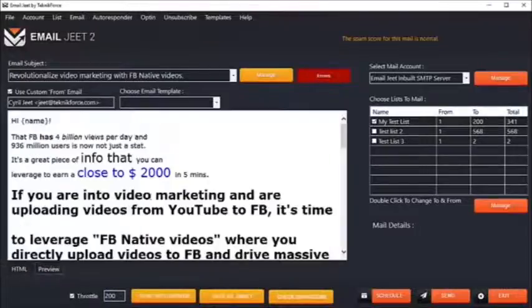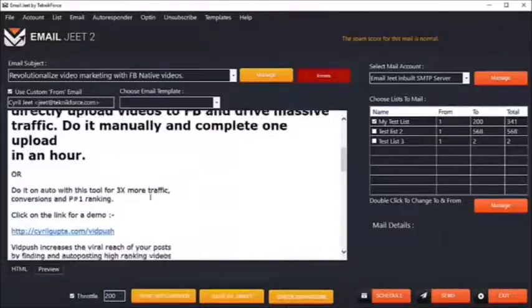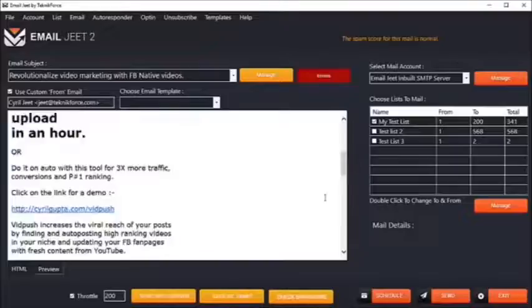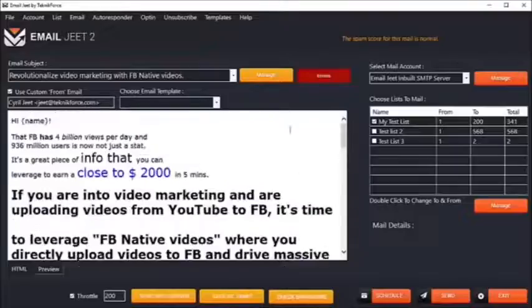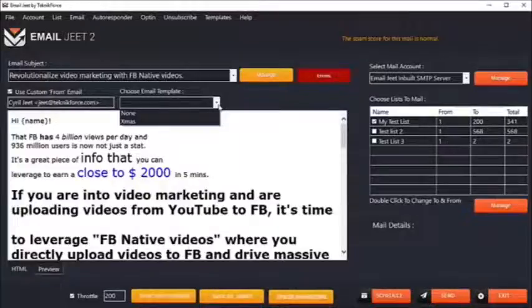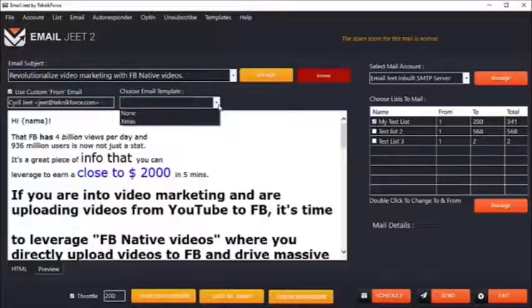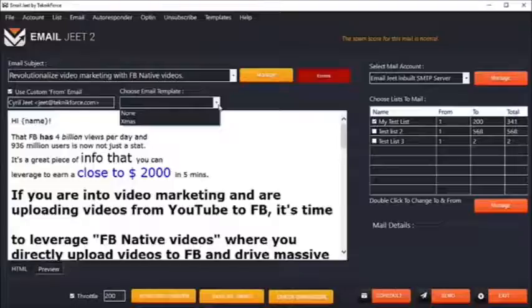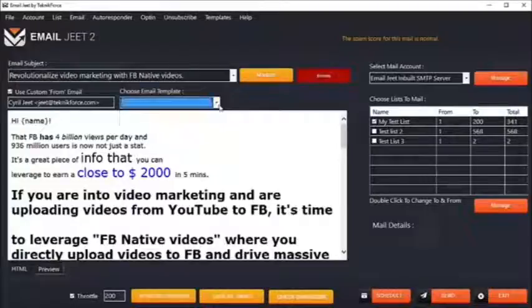You can preview exactly how your email is going to look to your customer, and you can even use templates. If you want to put in an HTML template, it's possible through EmailJit. There's a collection of templates you can use, and you can even plug in your own templates to have your custom email sent out to your leads.